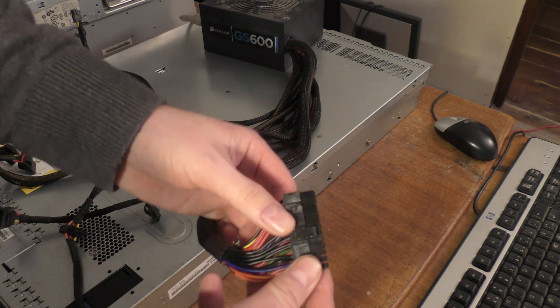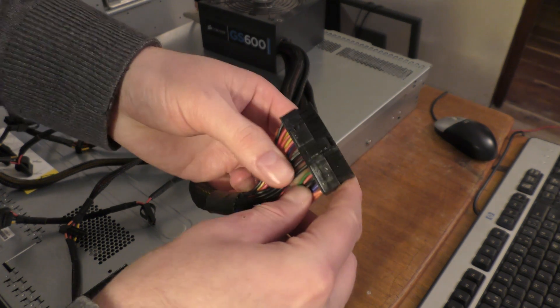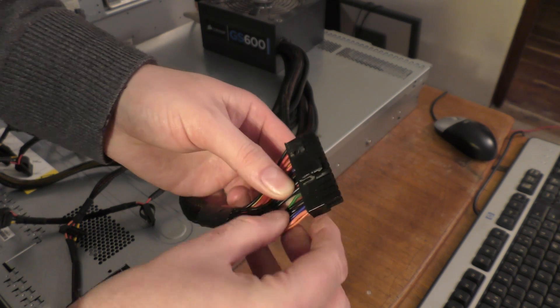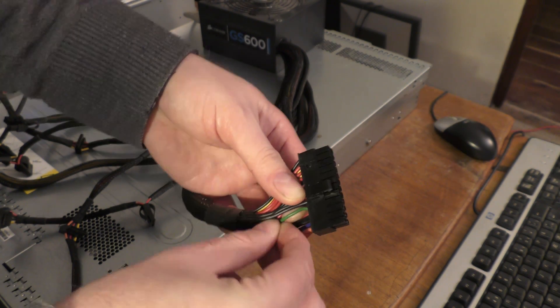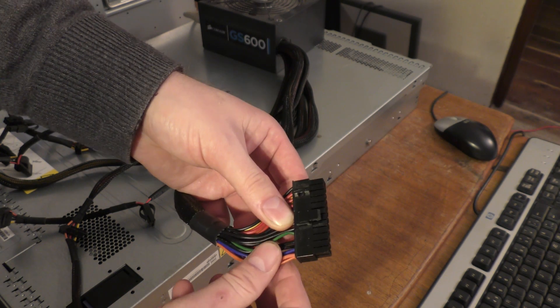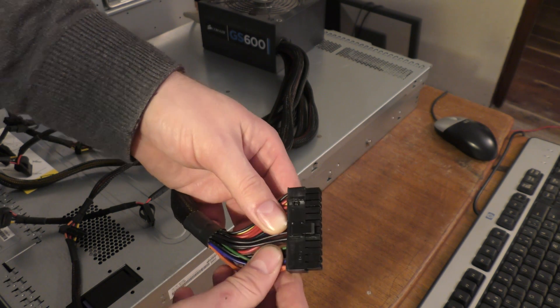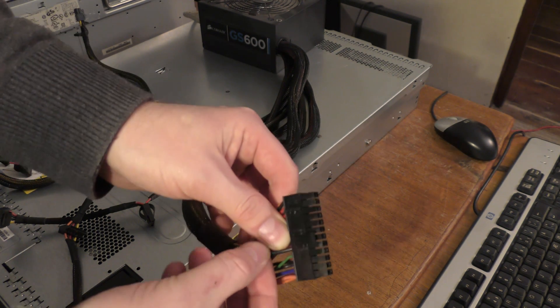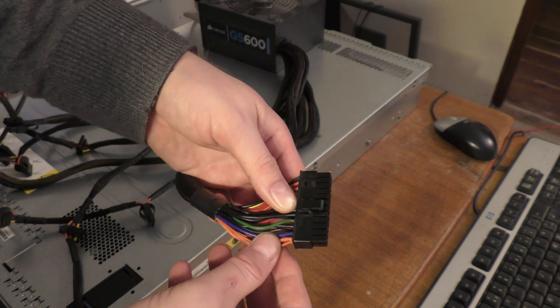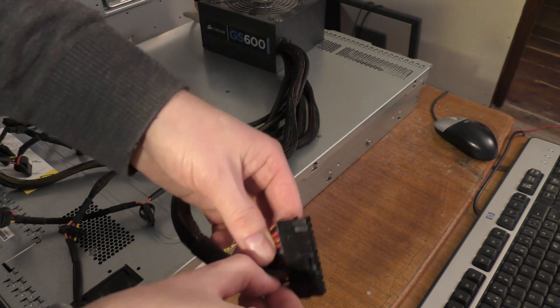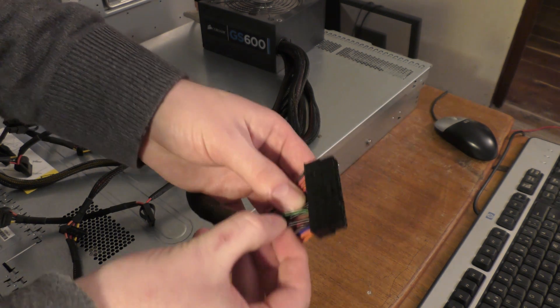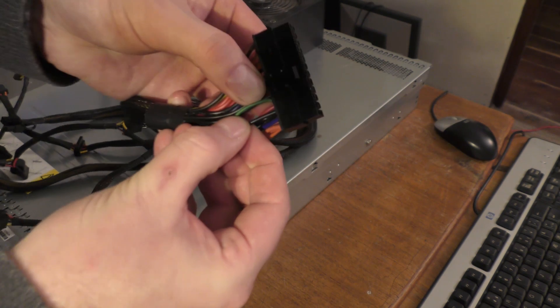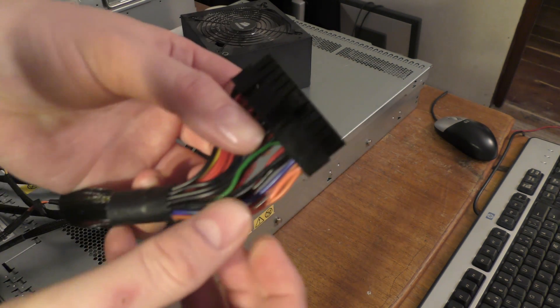It does it through this connection which is the power connection for the motherboard. If you look here, there's a green wire and the green wire is to turn on and off. So the green wire has to be connected to ground, and ground is the black one. There is actually a ground connection on each side of the green wire here. Get that closer.